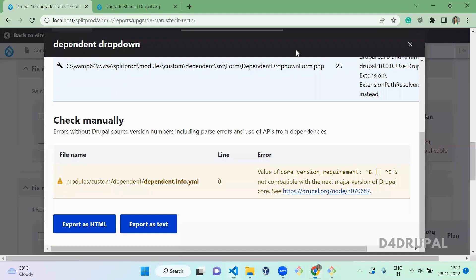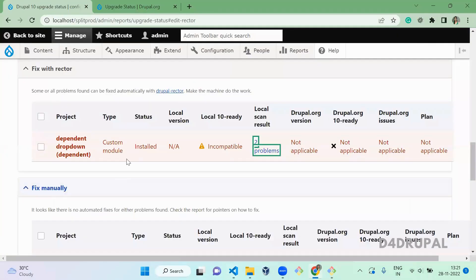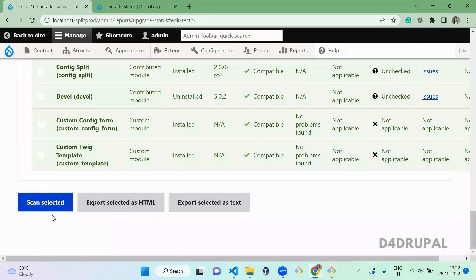And save it and close. So once you updated your code, click on this and scan it again.